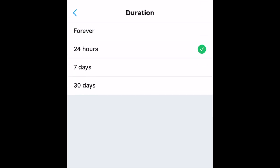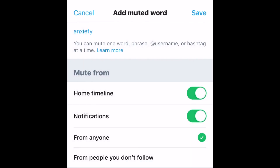You can also set a duration for how long you want this to be muted: 24 hours, 7 days, 30 days, or forever. When you're finished, tap Save in the top right corner.